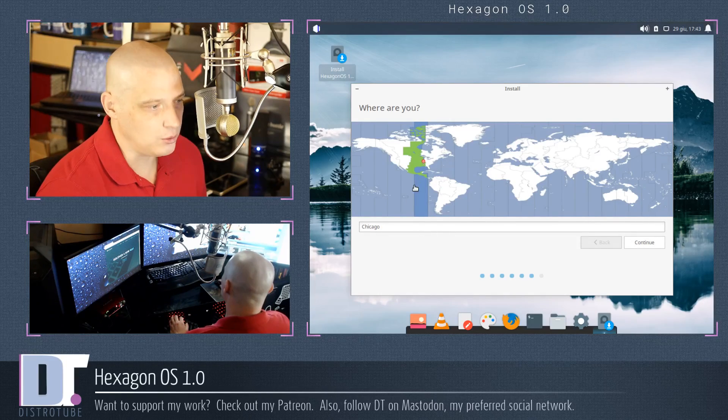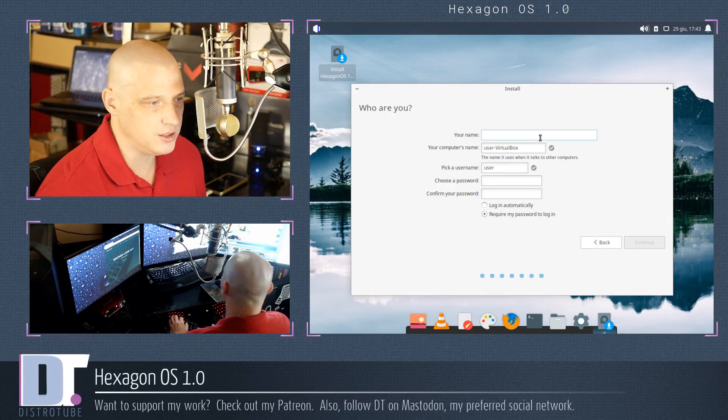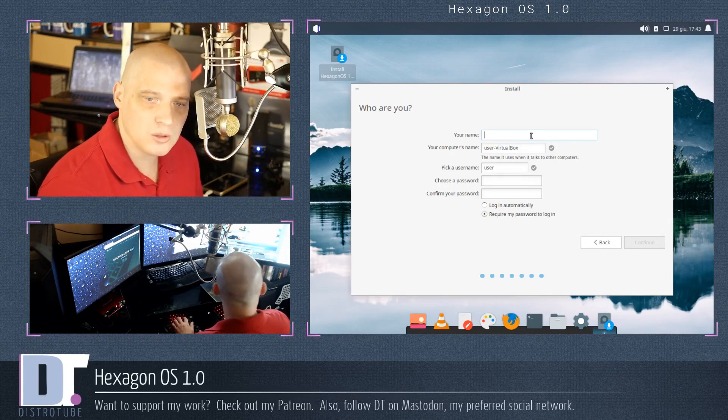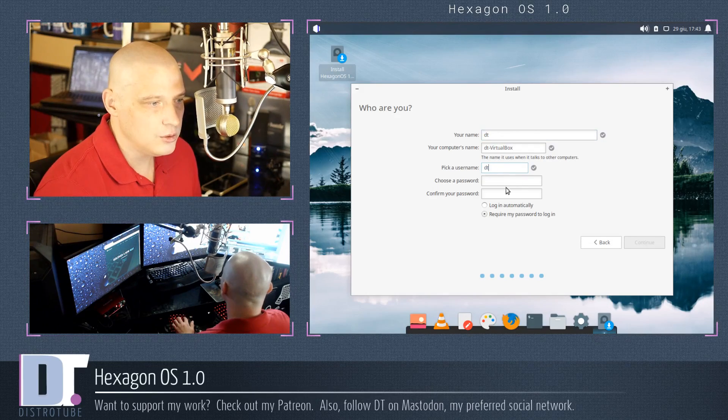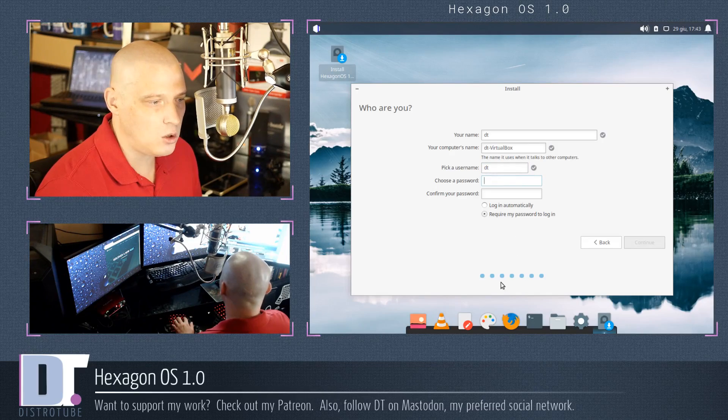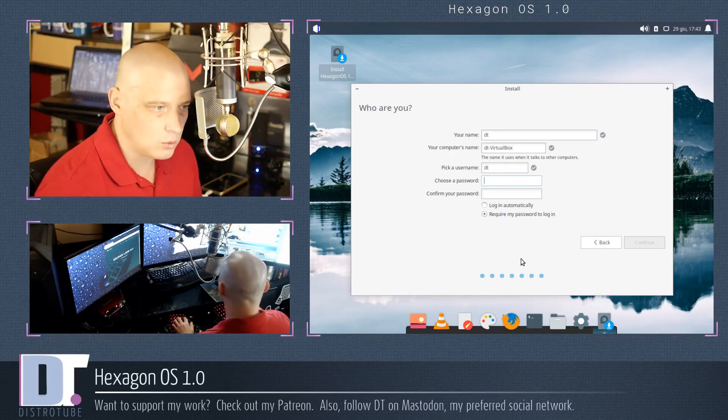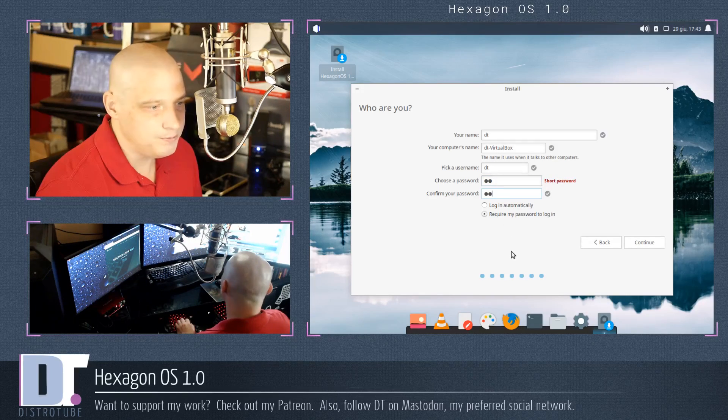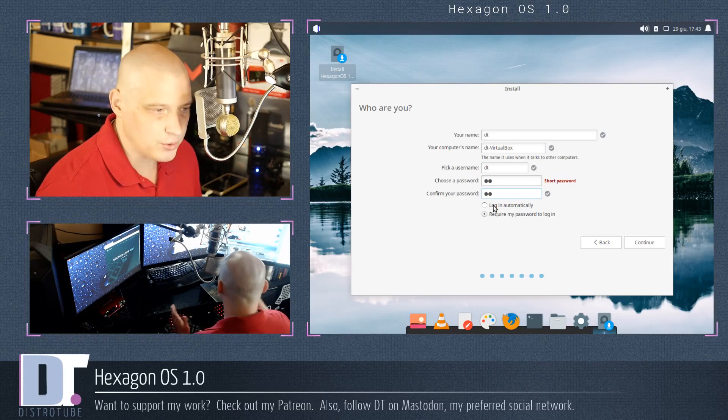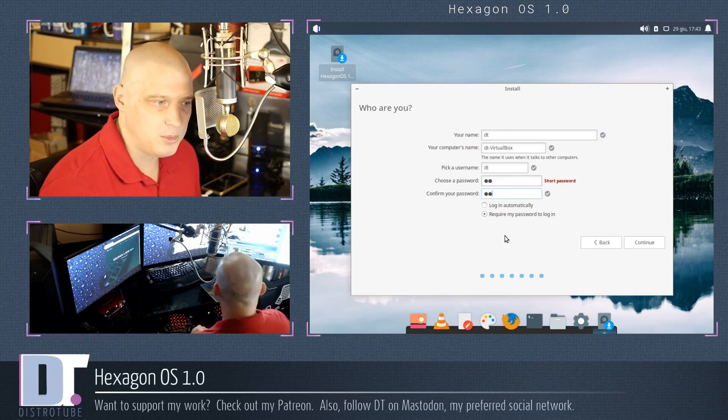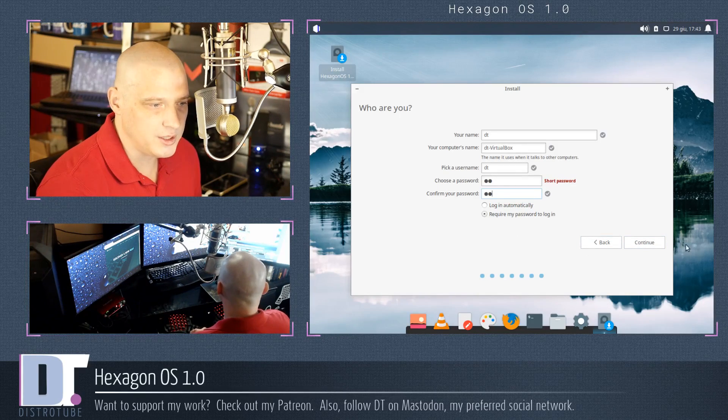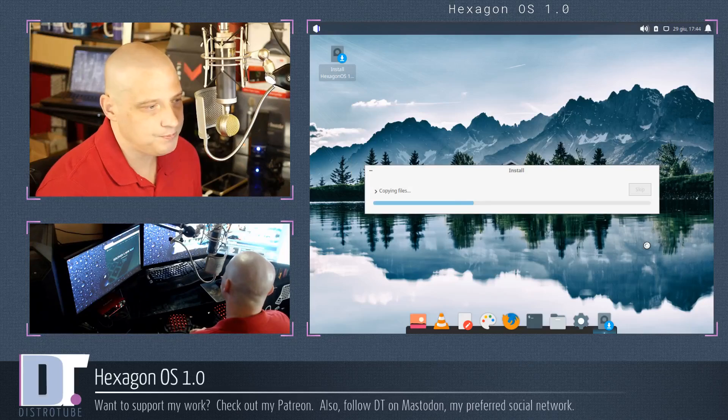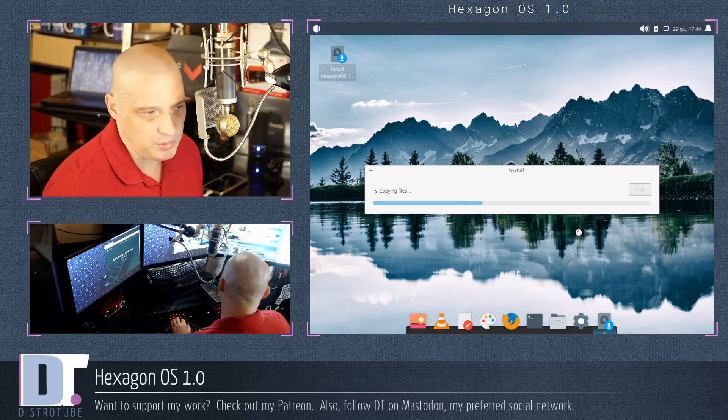Alright, time zone. It correctly chose the central time zone in the US for me, so I just need to click continue. Then we need to set up our username and password. Of course, my username is always DT in these VMs, so I'm going to use DT for my name and my username. Now we need to create a strong and complicated password for privacy reasons. So let me create a password. Alright, do we want to log in automatically? No, the reason we created a strong and complicated password is so I would have to use that password to log into my machine. Again, for privacy reasons, so I'm not going to tick on log in automatically.